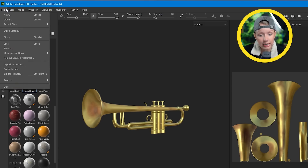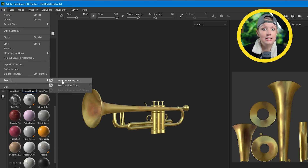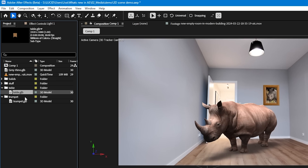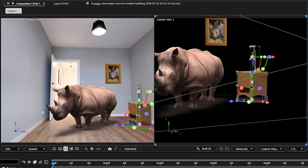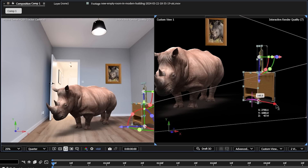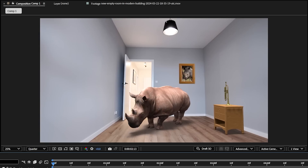Here in After Effects, I'll drop in the table and trumpet and find a good place to put them in the room. Right here should be good — George seems happy. And if you want more videos on the Substance 3D software, drop a rhino below so we can take George on more 3D adventures together.